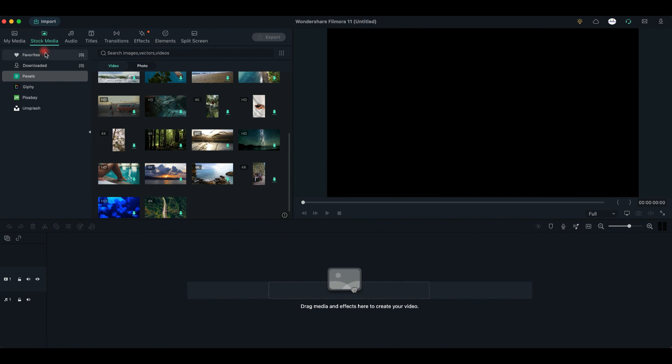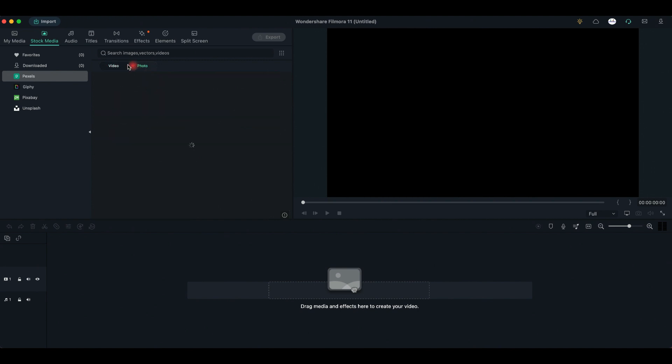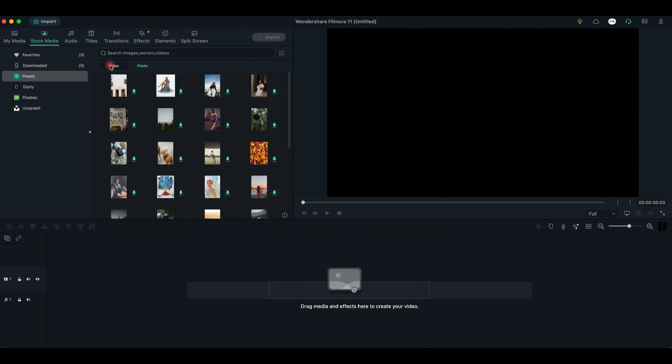Next, it's the Stock Media tab, where you may choose between so many Pixels, Giphy, and Unsplash videos and photos that you can add in your content.